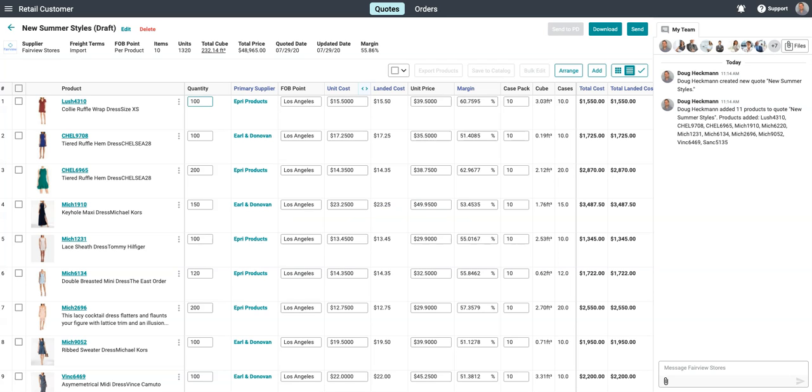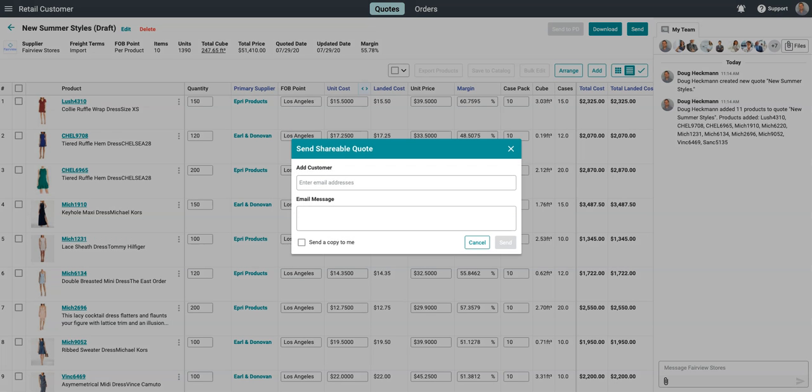Now, you can customize your quote with specific pricing, quantities, and attributes for your buyer without altering the item details in the catalog.